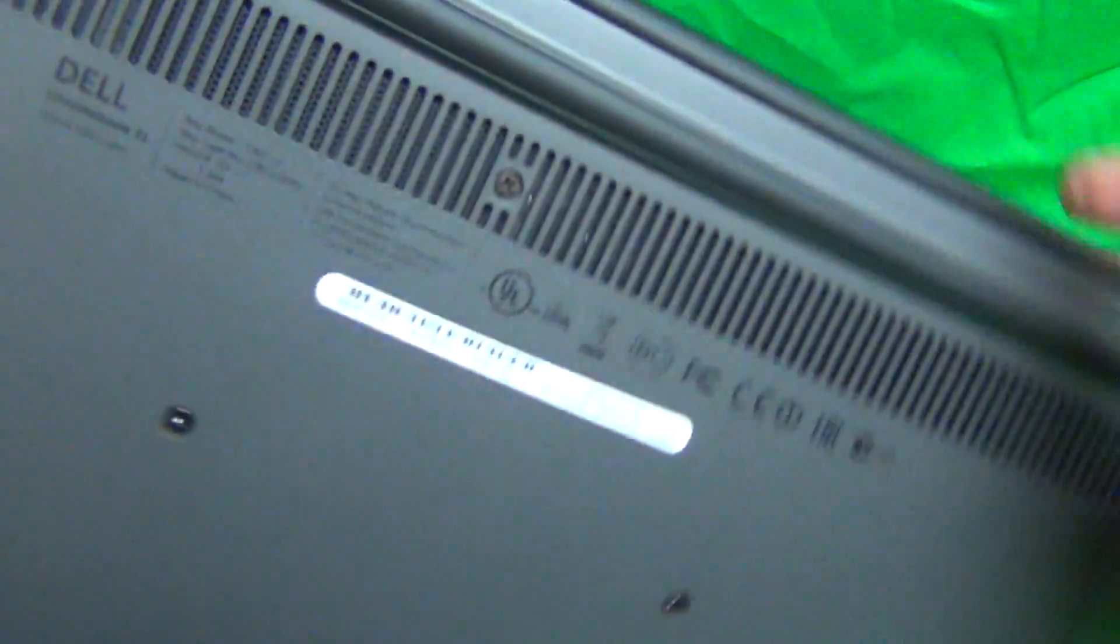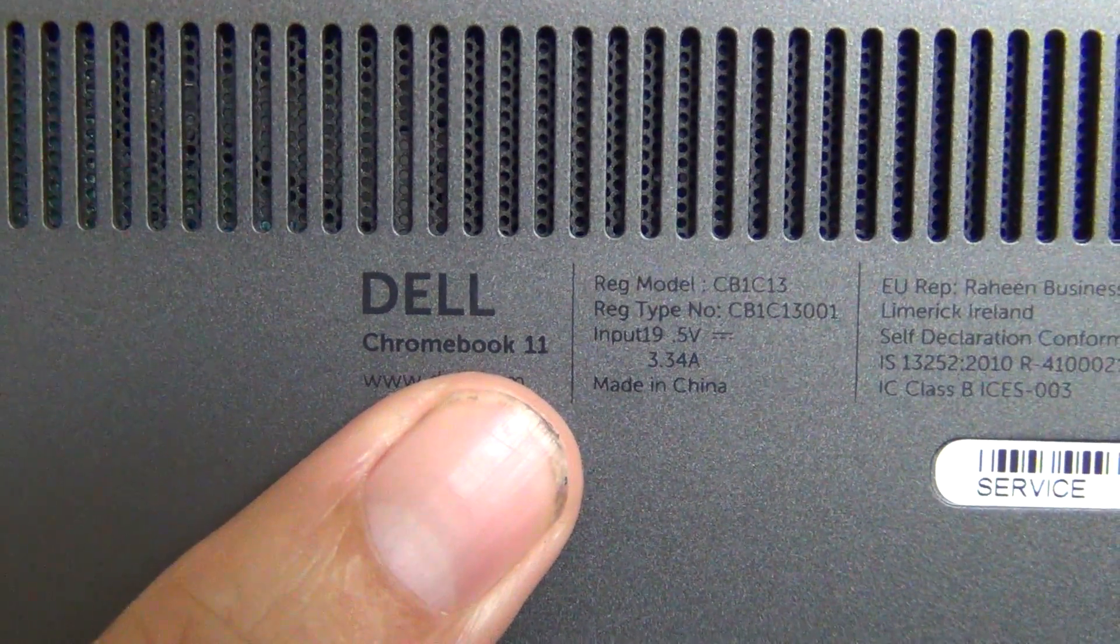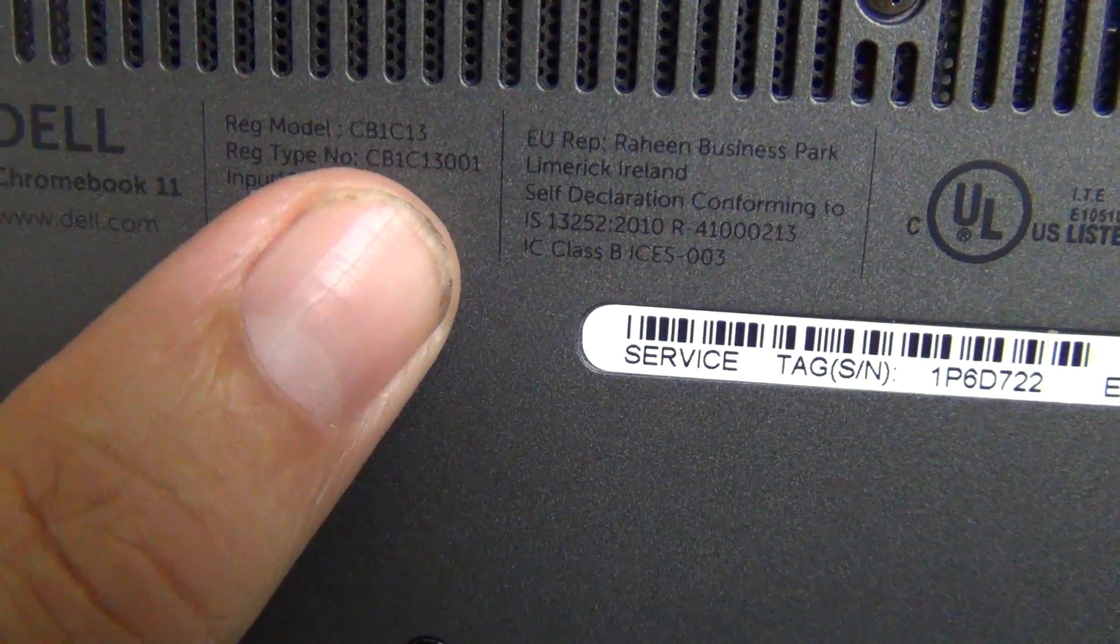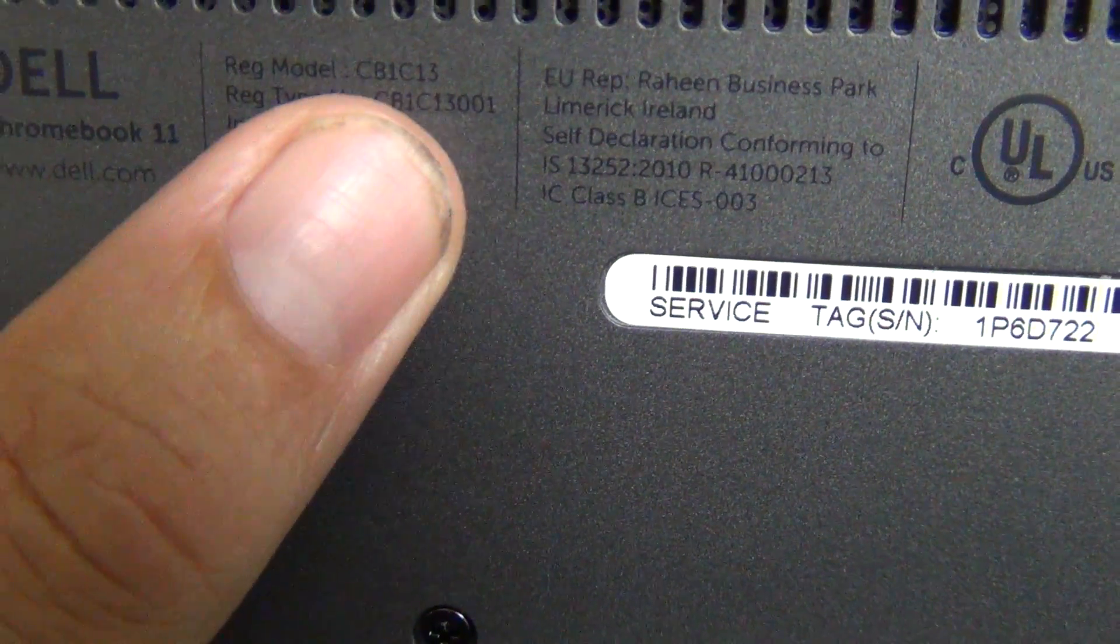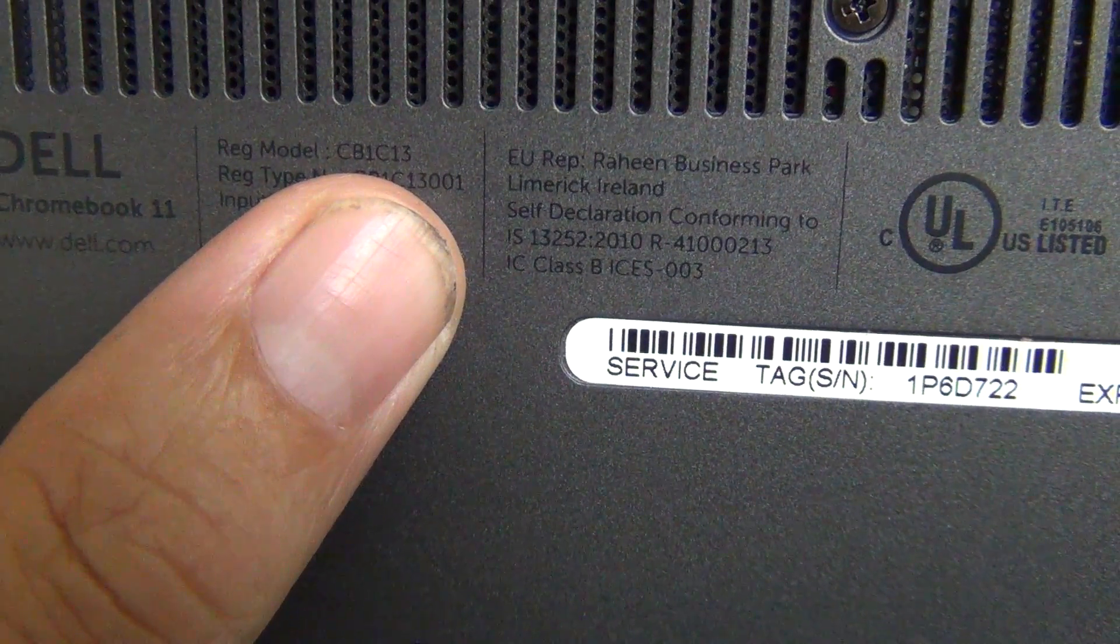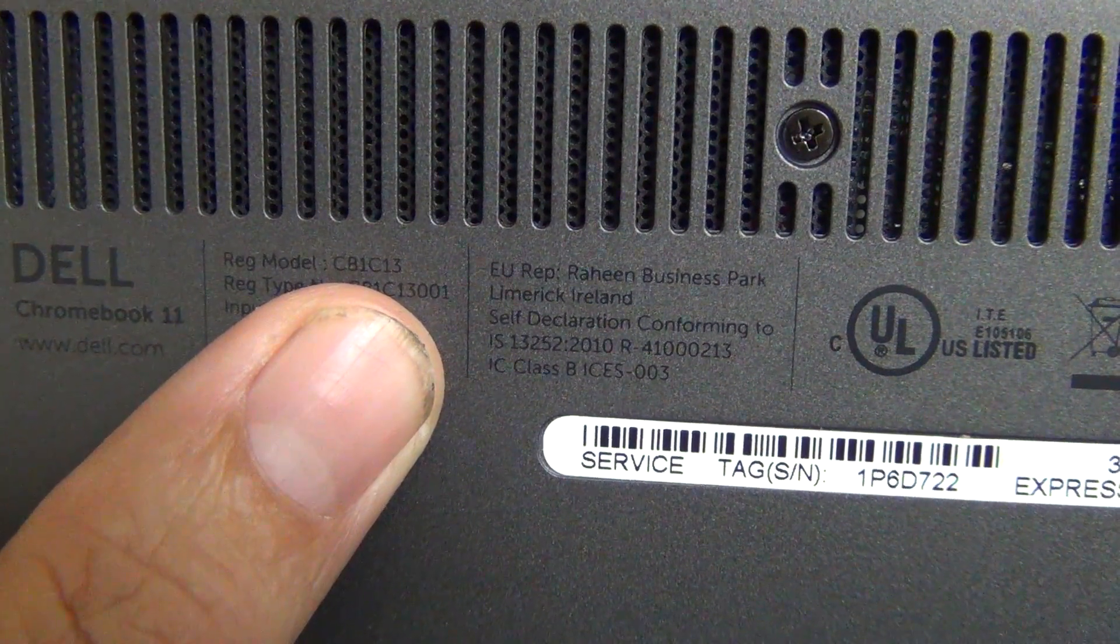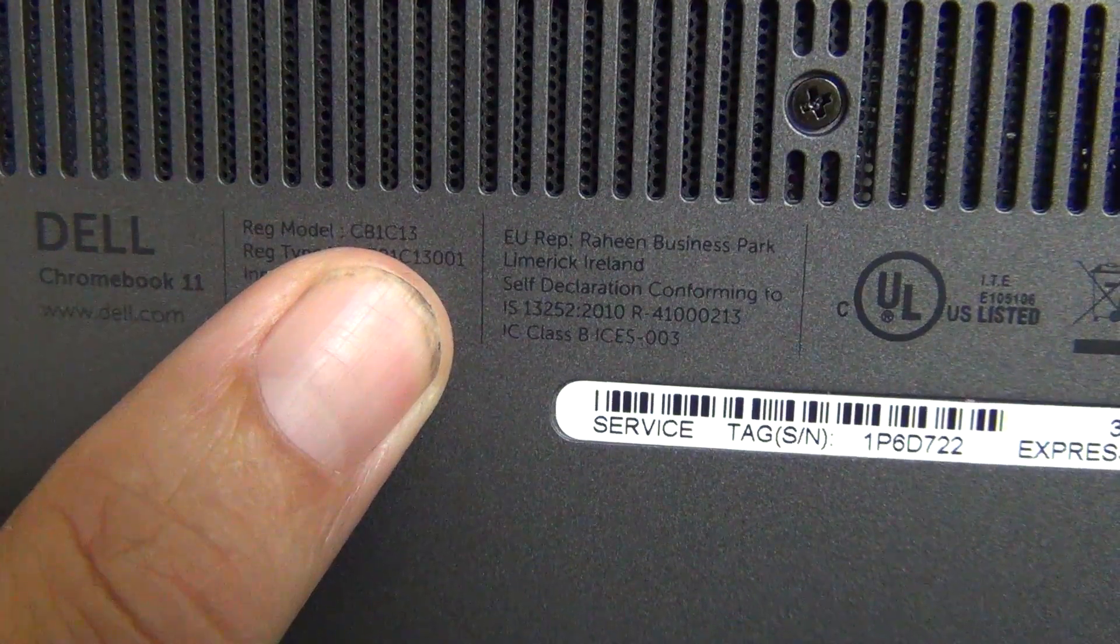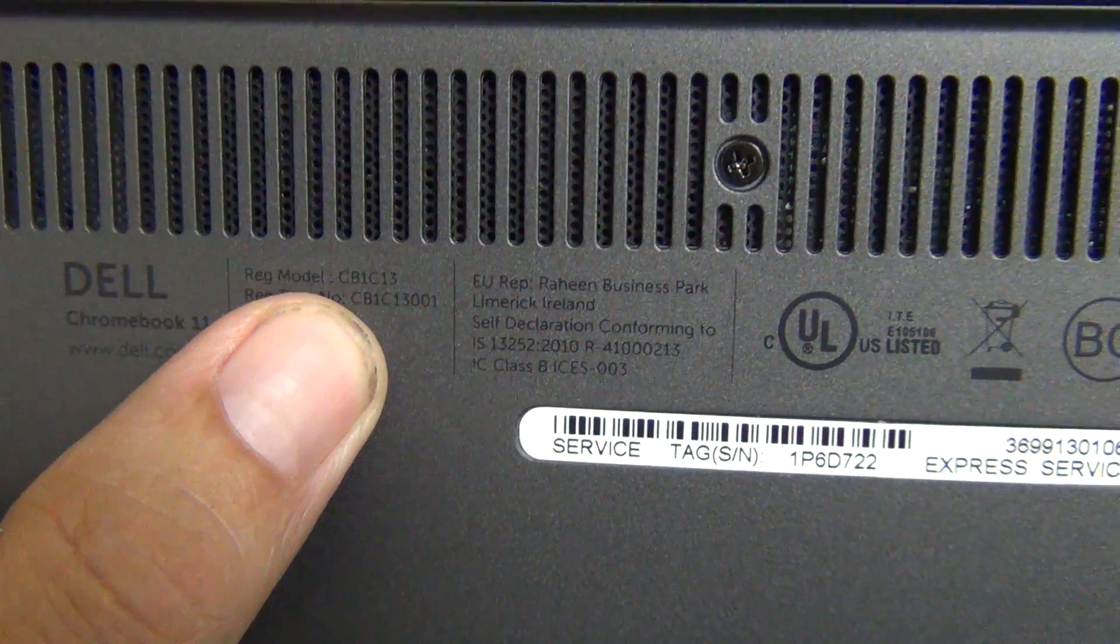While we're on the bottom, I'll show you where the model number is. This says Dell Chromebook 11 and this is CB1C13. This model might be a little bit different from time to time, but if your laptop looks similar to what is pictured in the video for Dell Chromebook 11, it's the same procedure.